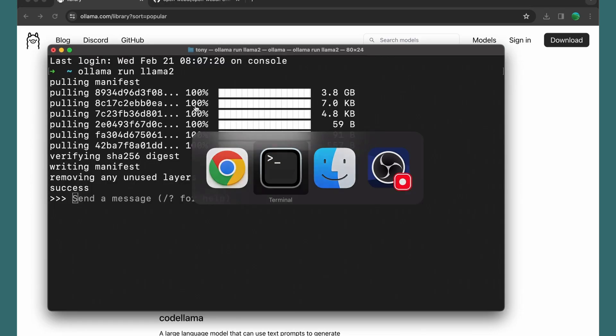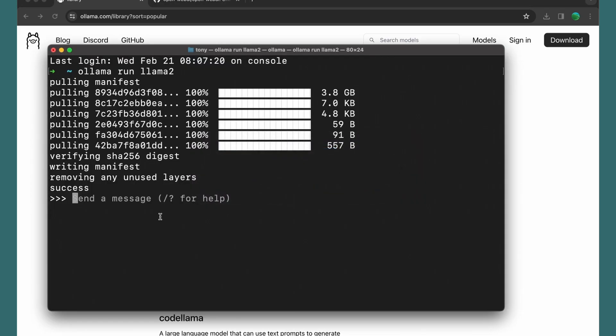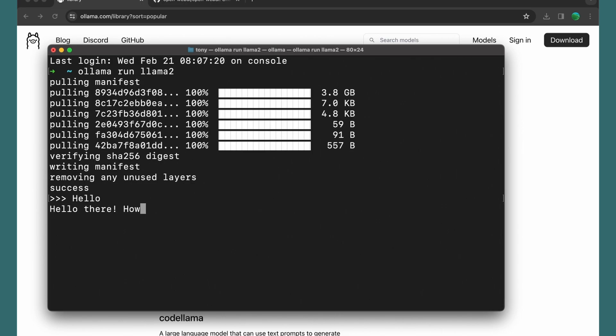Now we can chat from here in the terminal. For example: 'Hello' — and it responds: 'Hello there, how are you today?'